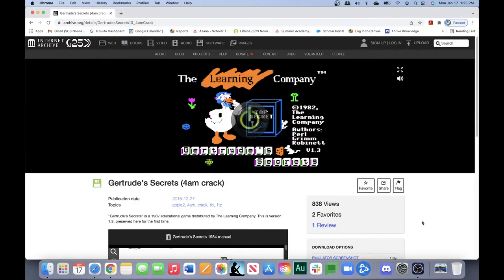Hi everyone. Today I'm going to be playing an old game I used to play when I was in first grade, second grade, third grade, back in the days when there were Apple IIs in the classroom in the early 1980s, called Gertrude's Secrets.